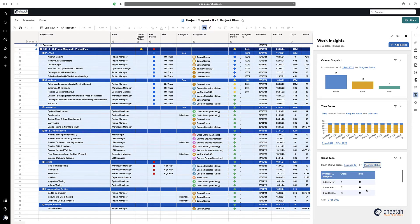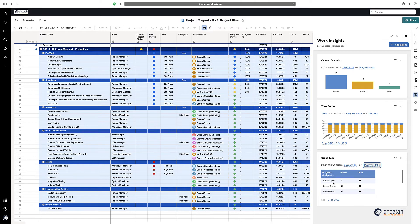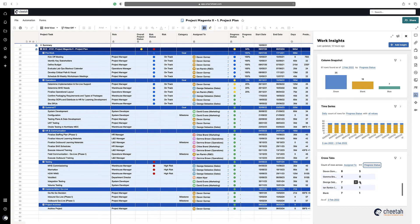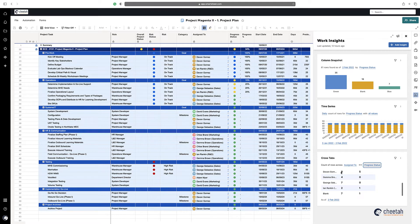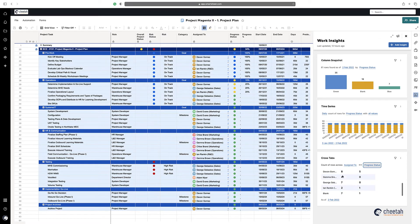And you can see there that Adam Meyer has one green and zero blue, whereas Devon Gomez has eight green and five blue.